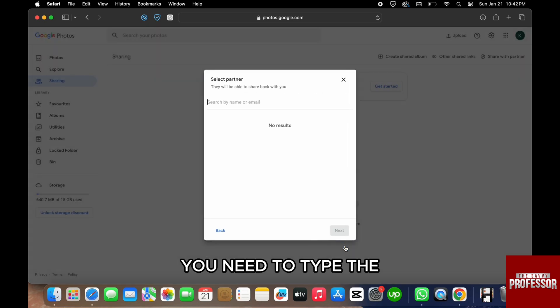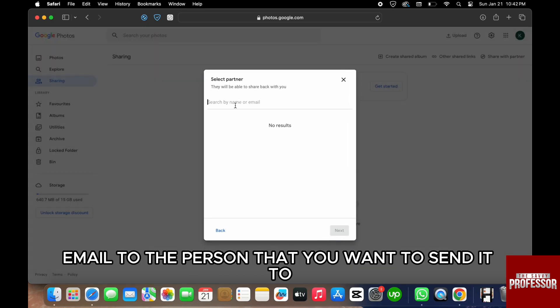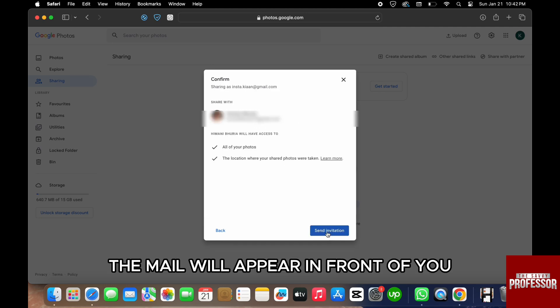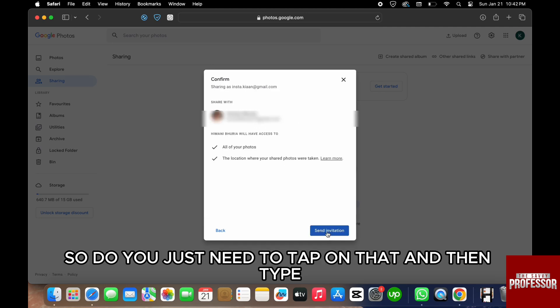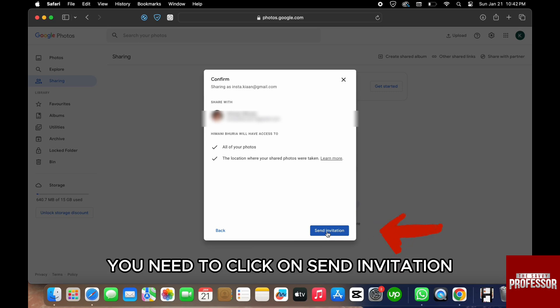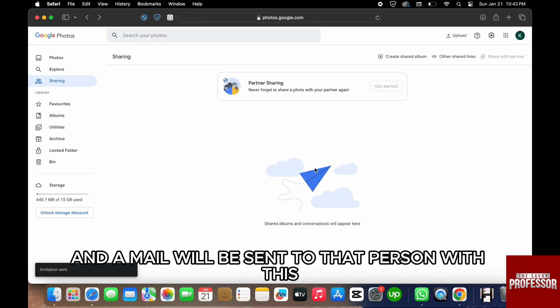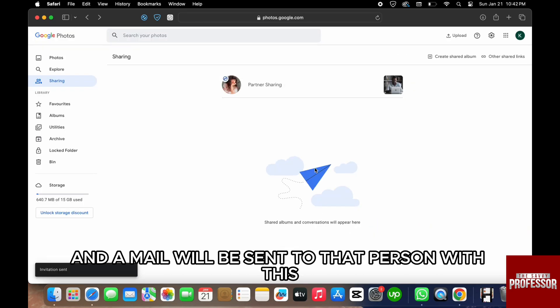Once you do that, the email will appear in front of you, so you just need to tap on that and then click on Send Invitation. A mail will be sent to that person with this particular link with an invitation if they want to accept and see all the pictures that